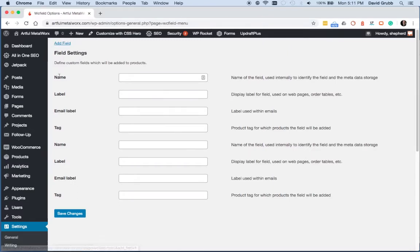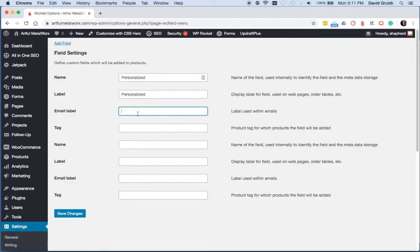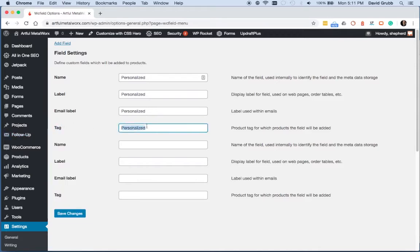I've already pressed it here, and then you want to give your field a name. I'm going to have the name and the label all be the same, and then the tag that you intend to use on the product. So that's what's important. So we'll save these changes.